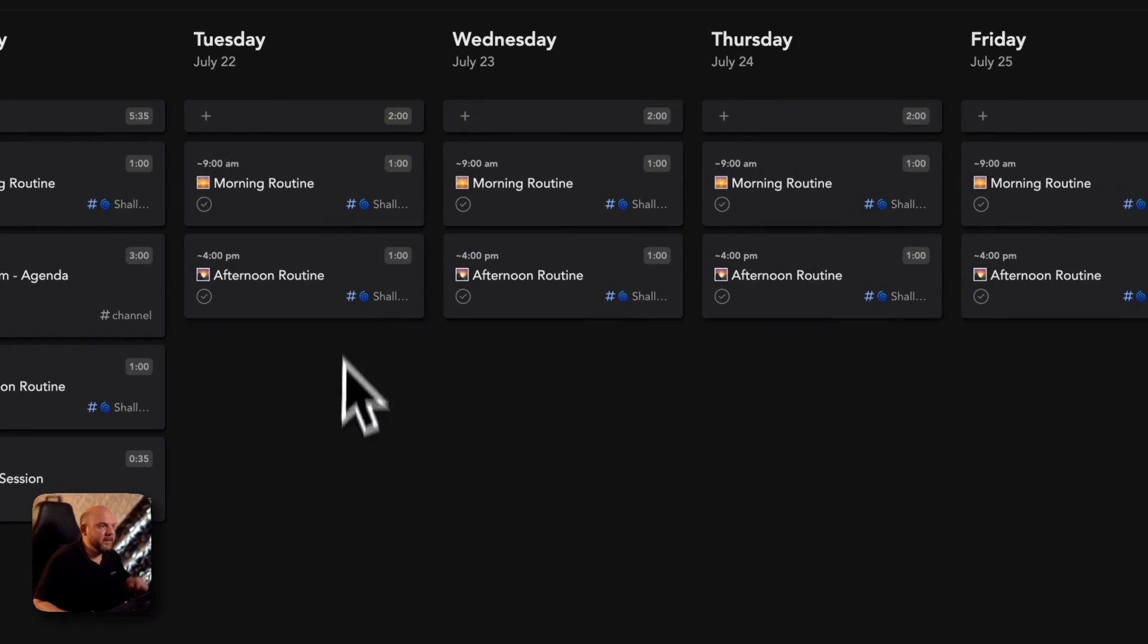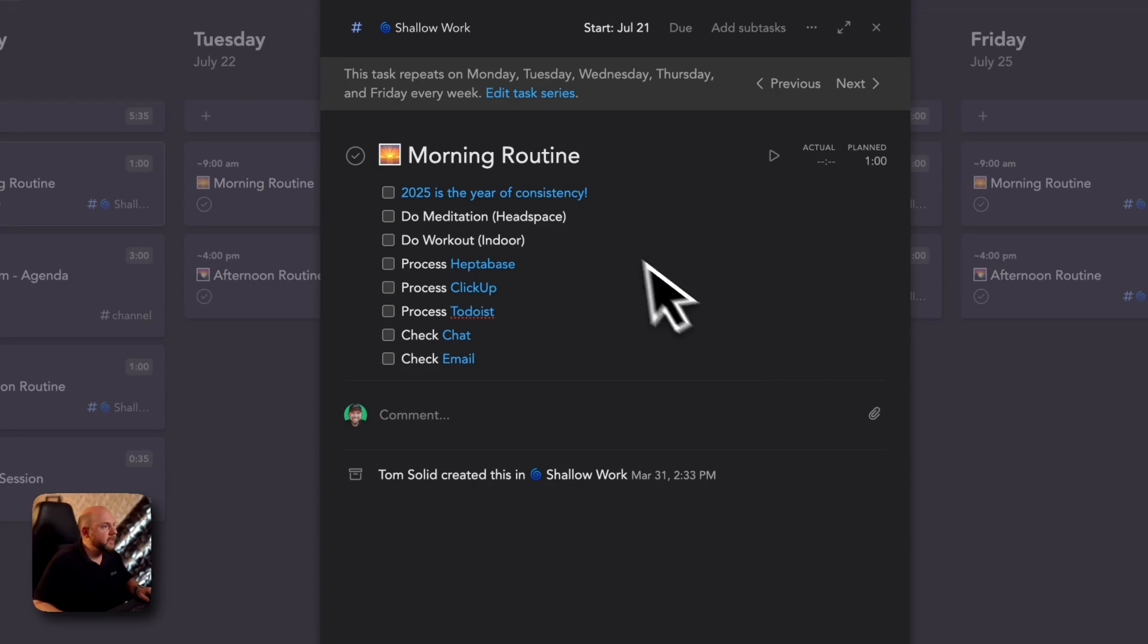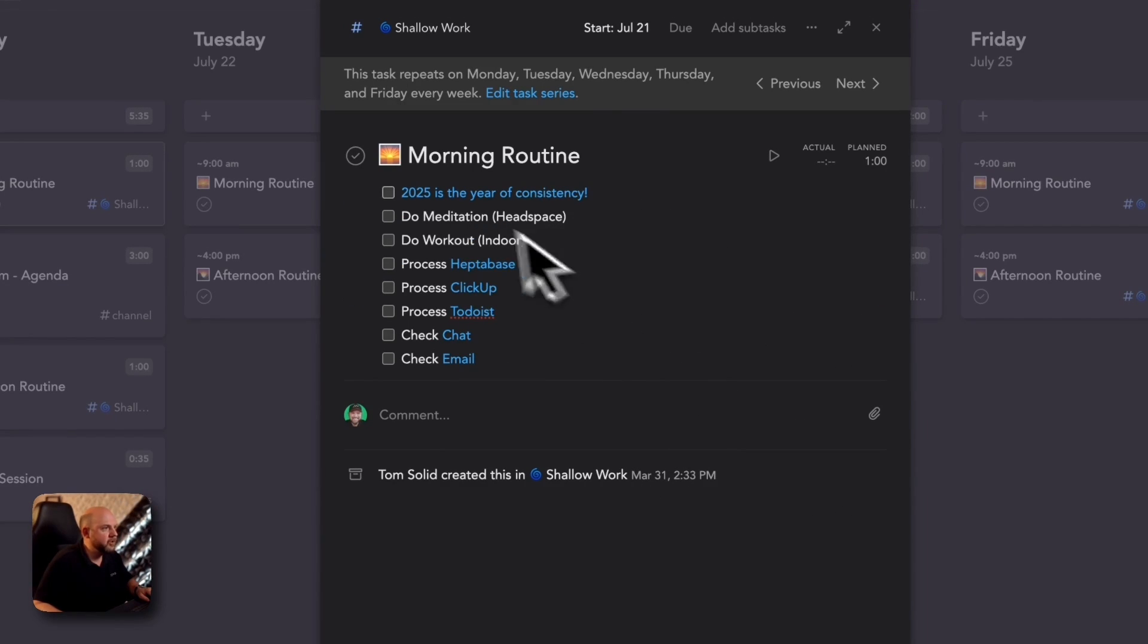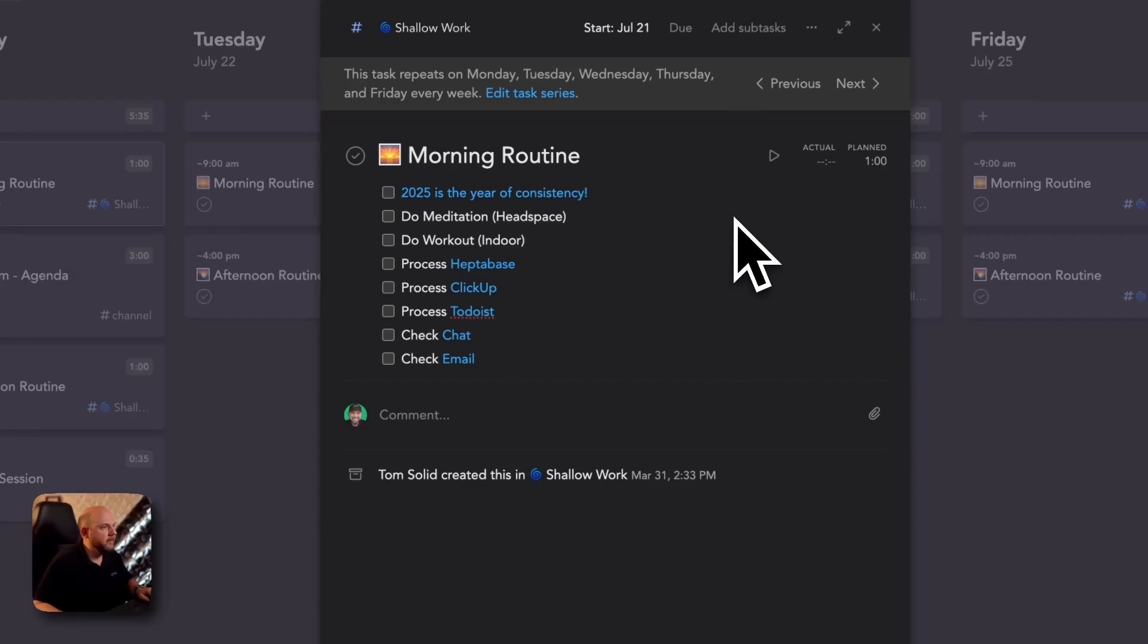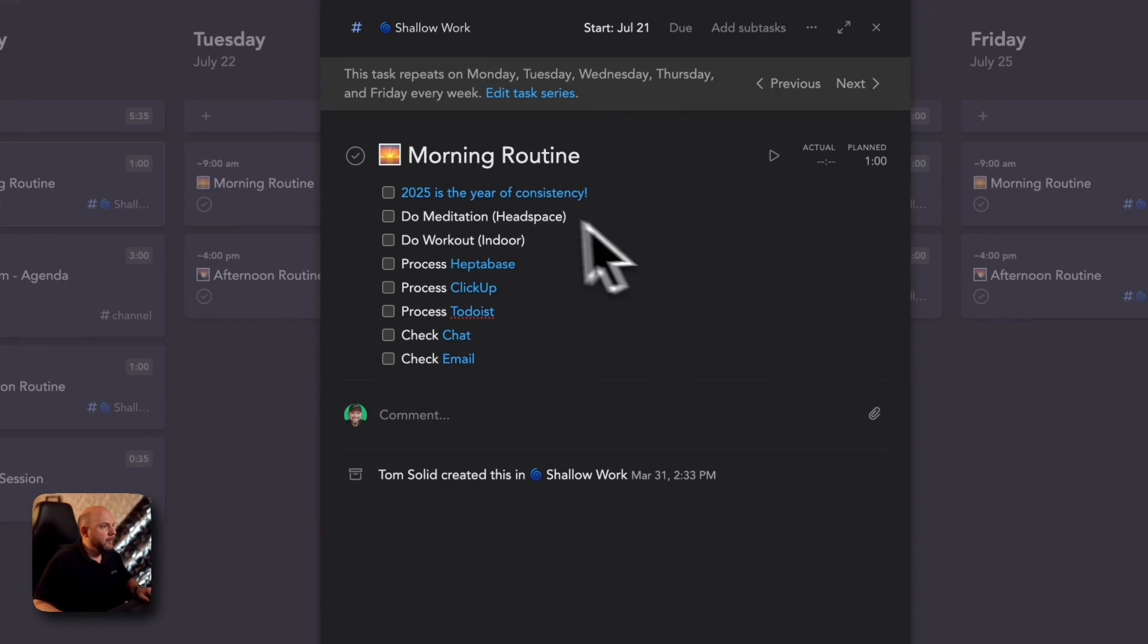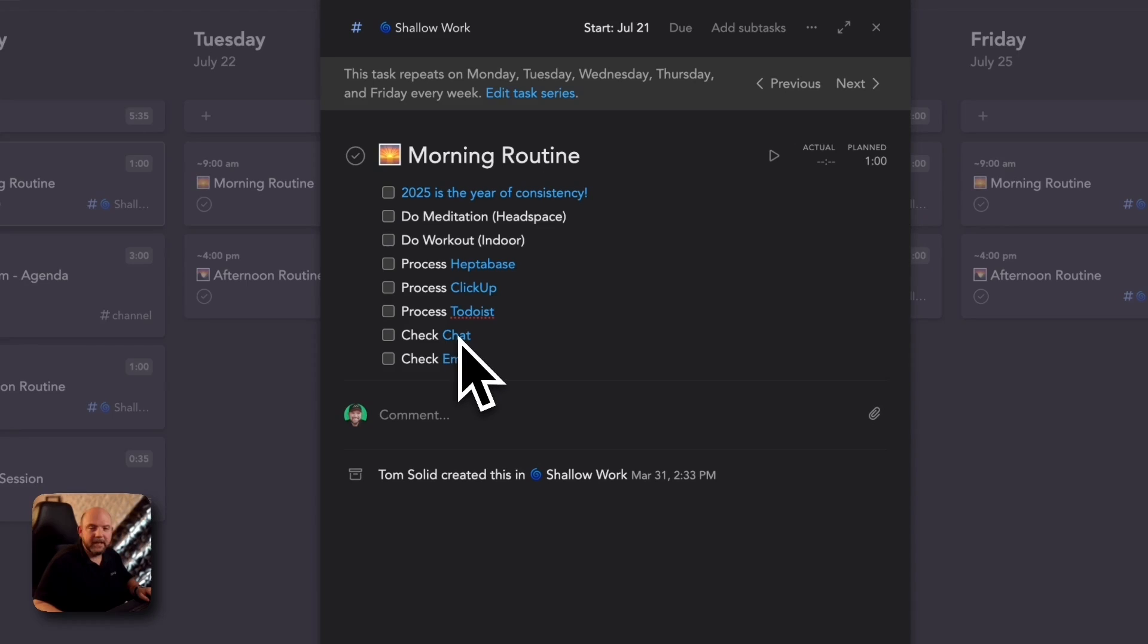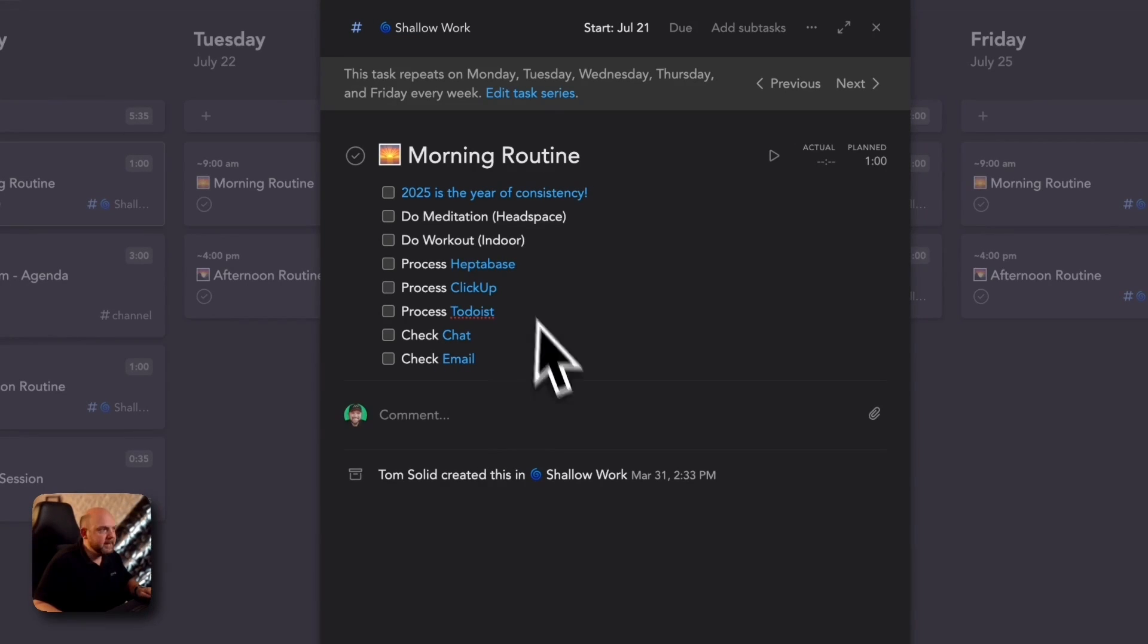There's the morning routine and there's the afternoon routine and in this routine you see I have a checklist of the things that I want to consistently do. That's a YouTube video here, things that I always want to do in the morning, but then also process my inboxes in ClickUp, in Haptabase, in Todoist, check the chat inside ClickUp, and check my email inbox.